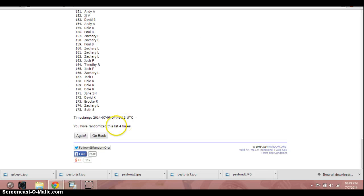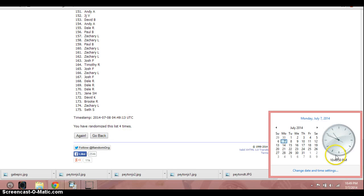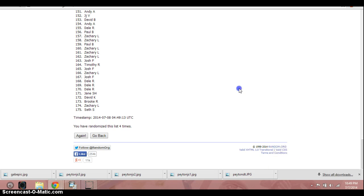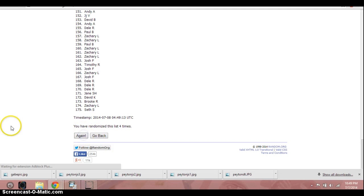5th and final time, good luck everybody. 5, Jeremy B., 5 times.